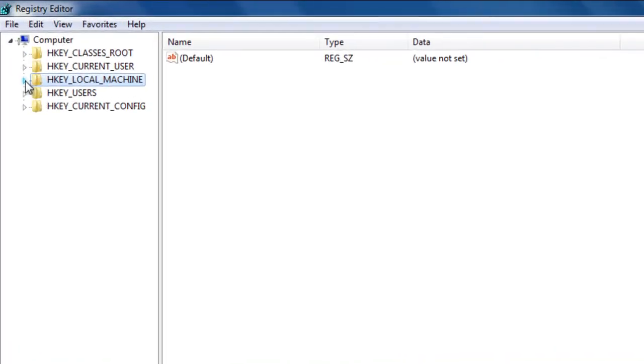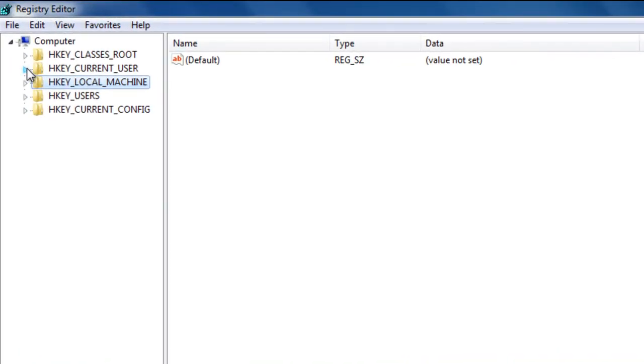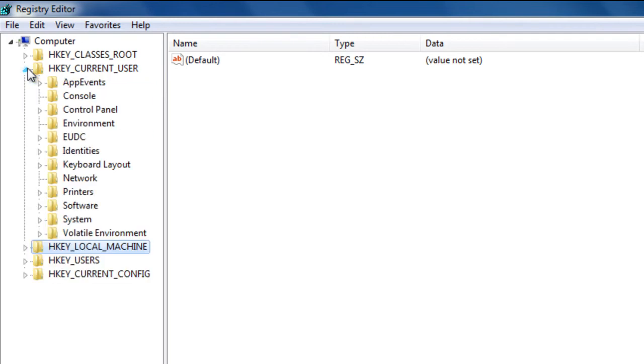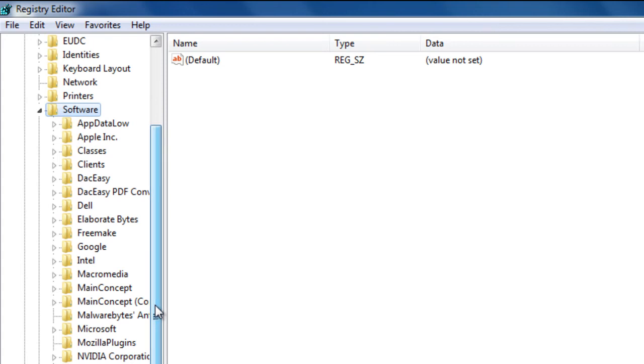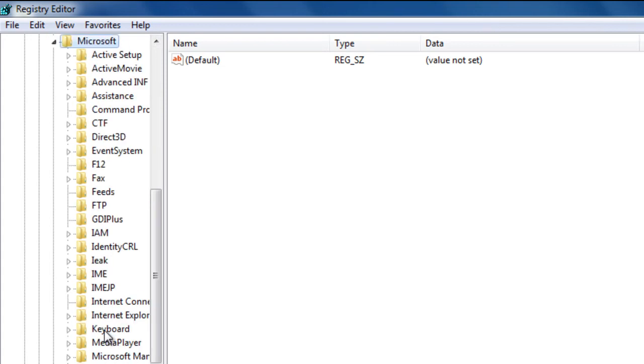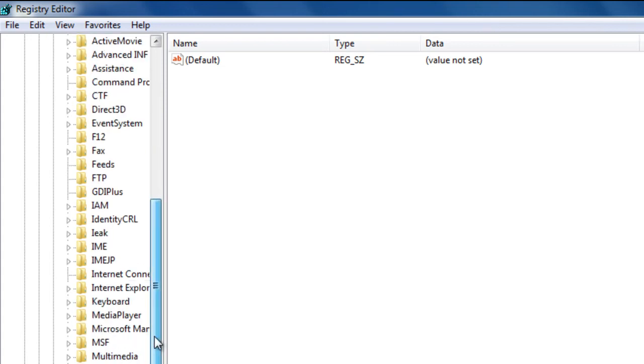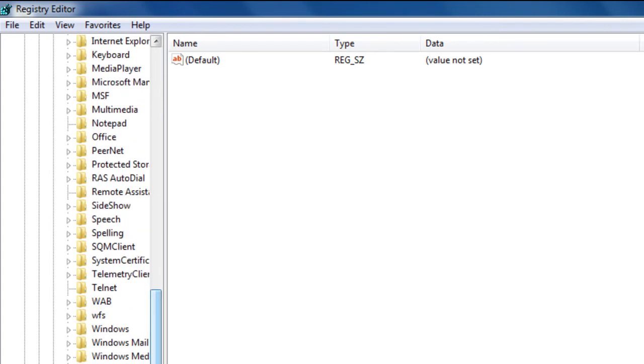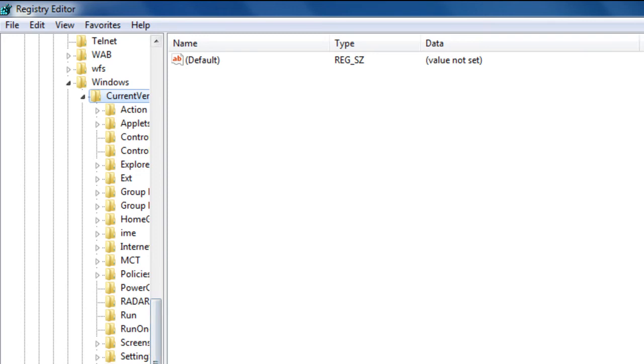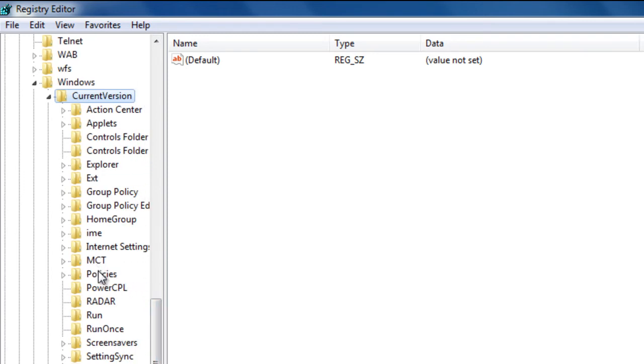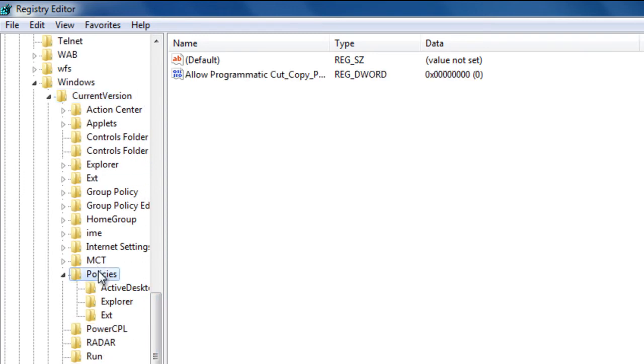Next thing you are going to do is select HKEY_CURRENT_USER, then Software, then Microsoft, then Windows, Current Version, and you keep scrolling until you see Policies, and then Explorer.